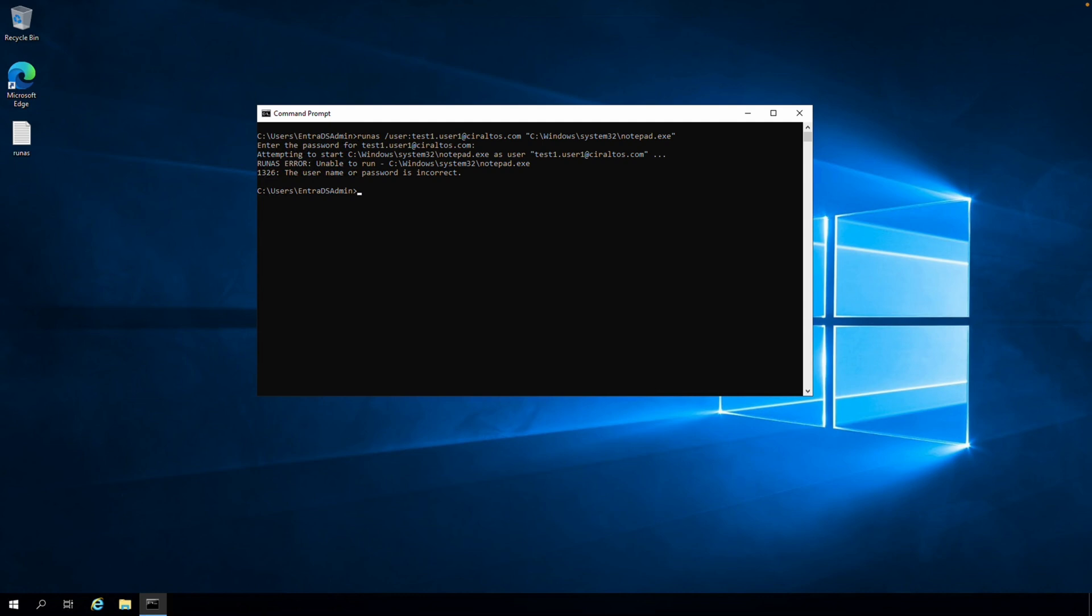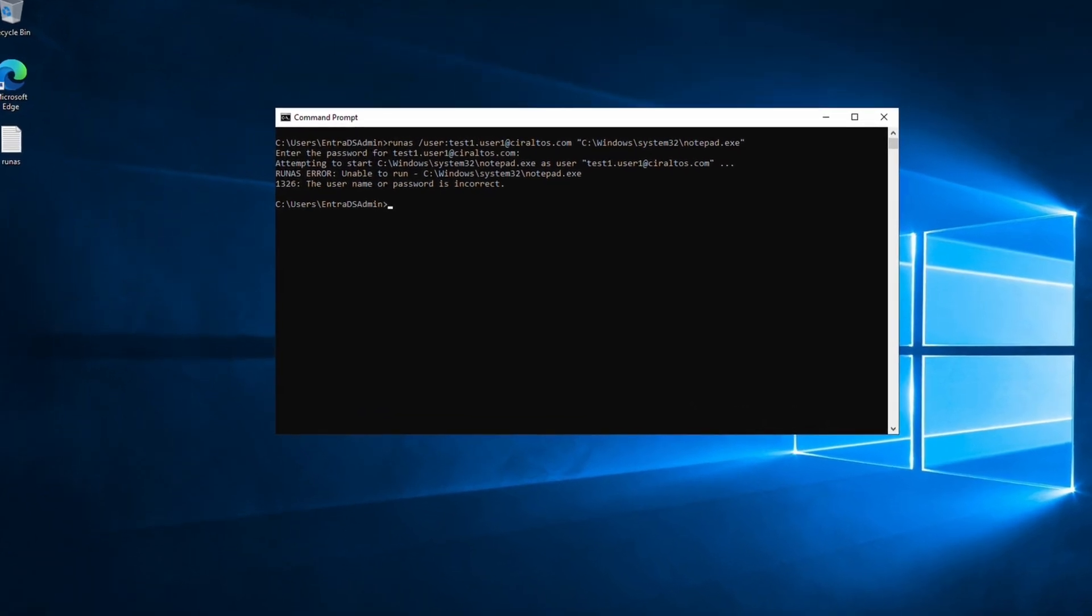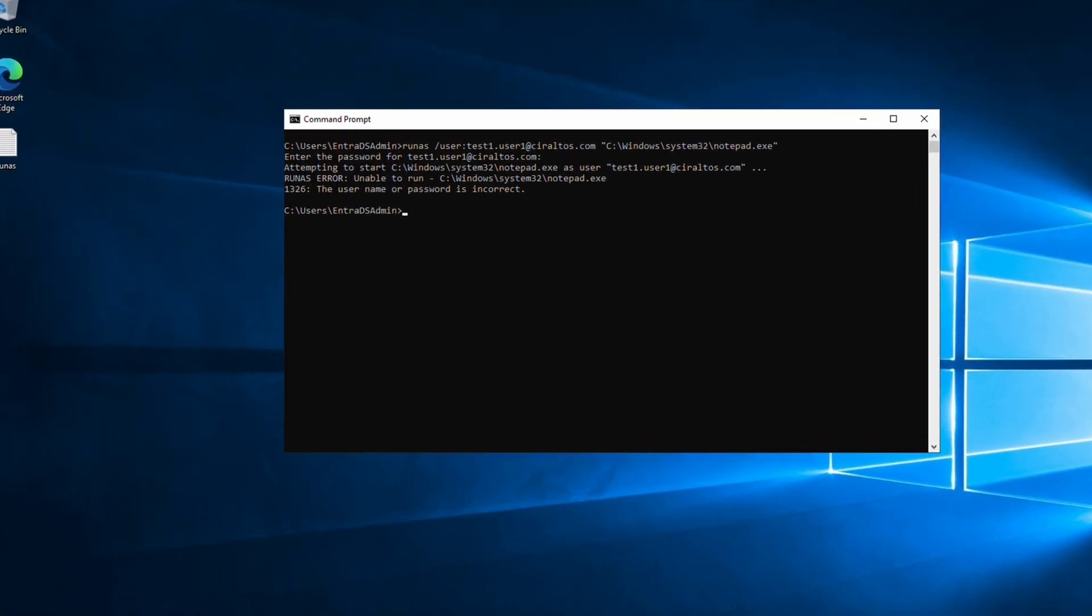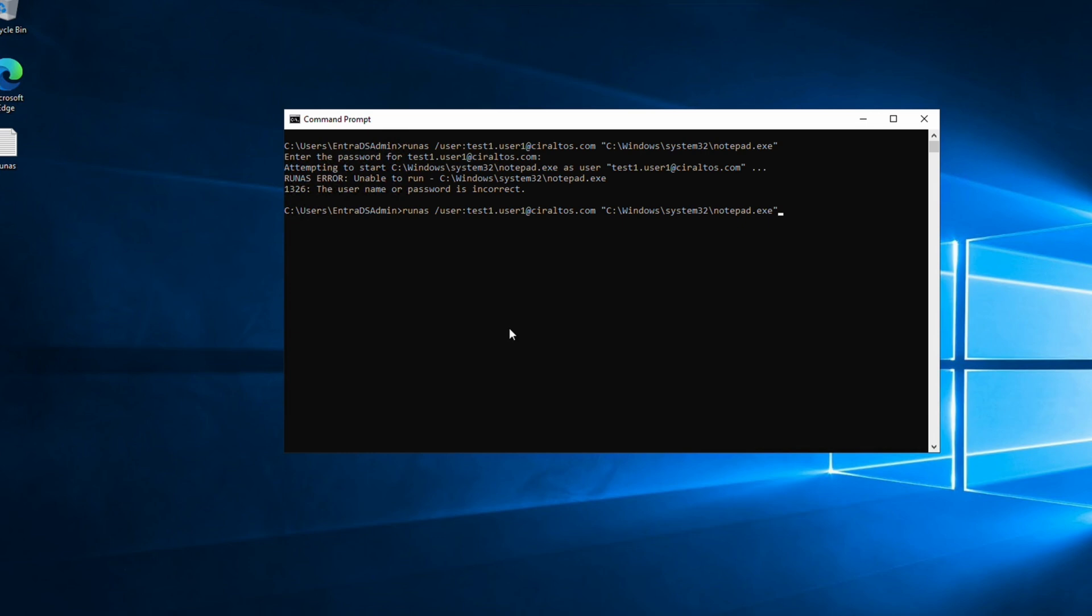Some time has passed and synchronization has finished. We're back at the Entra Domain Services Management computer. Next we'll verify our password hash sync is working. We'll run that same runas command. Again, this runs an application, Notepad for this example, as a different user on the computer. This computer is joined to the Entra Domain Services Managed domain and it's using the Managed domain for authentication. So if our user account and password hash has been replicated, we should be able to use the same credentials to run Notepad. Let's give it a try.